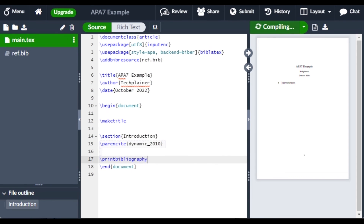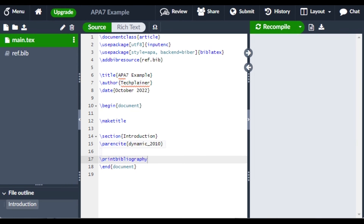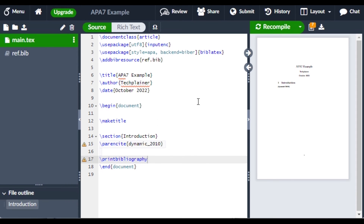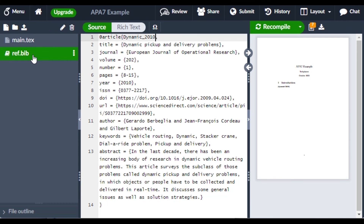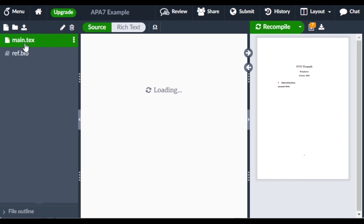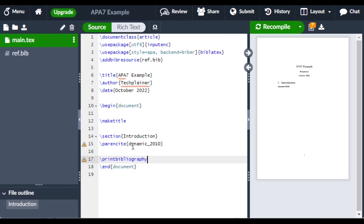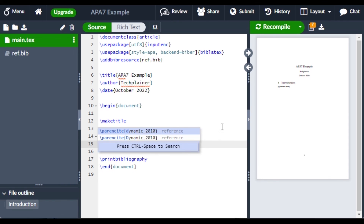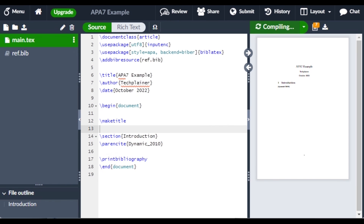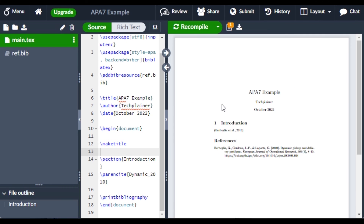Let's compile — the references are now printed. Note it's a capital D. Yeah, it works! And this is how you use APA 7 for referencing articles in LaTeX.